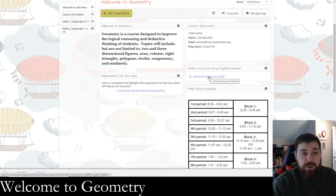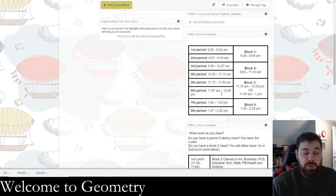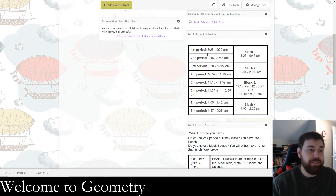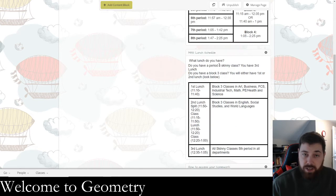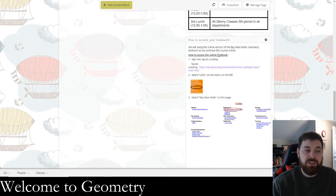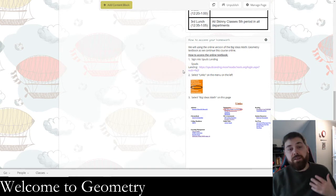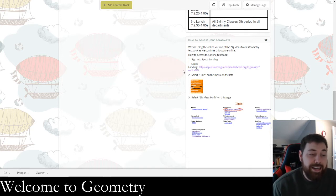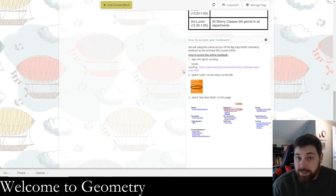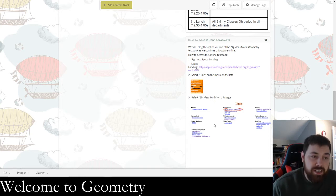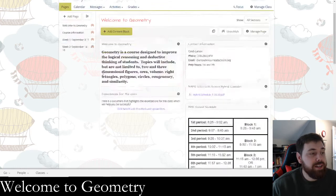There's a hybrid calendar that tells you which days are A and which days are B, the school schedule with times for each period, how to find your lunch, and how to access your homework. This is where all your online homework will be. If you ever have a question about where your homework is or how to get to Big Ideas Math, this tells you how to get there — but we'll go through that after I show you the PowerSchool Learning setup.